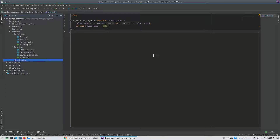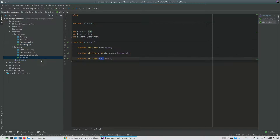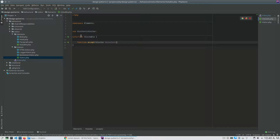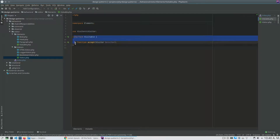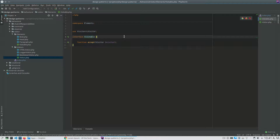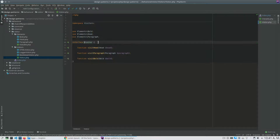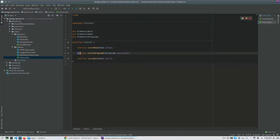So let's check how the Visitor pattern is made. The first thing we have is a Visitable interface and a Visitor interface. The Visitable means that I can visit any class that implements this Visitable interface. It has an accept method that receives a Visitor as parameter. The Visitor is an interface that has a visit method for every Visitable child.